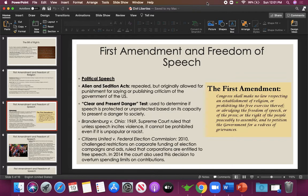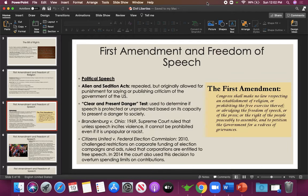As citizens, we have the right to criticize and protest our government — a big part of what the founders wanted, since you could not do that in a monarchy. There are a couple of areas where speech can be limited. One is the clear and present danger test: speech is protected or unprotected based on its capacity to present a danger to society. The classic example is yelling fire in a crowded room. Under Brandenburg versus Ohio, unless speech incites violence, it cannot be prohibited, even if it's unpopular or racist.